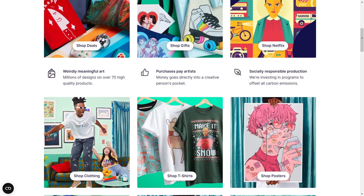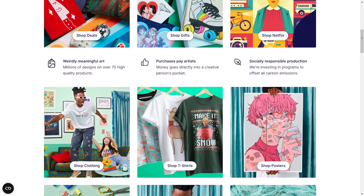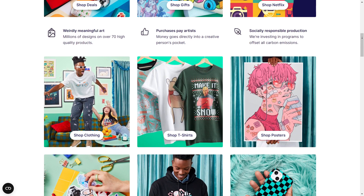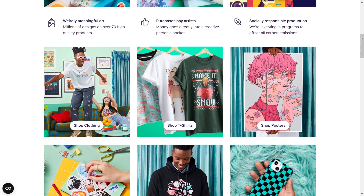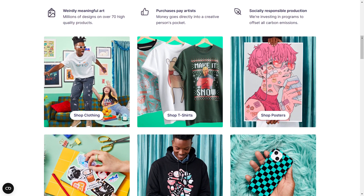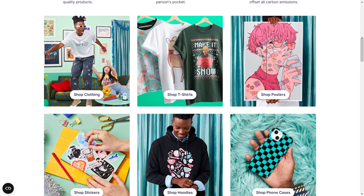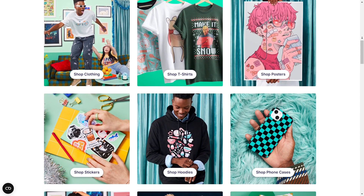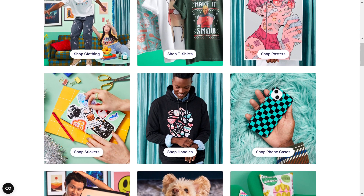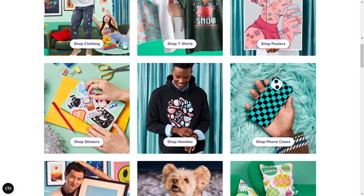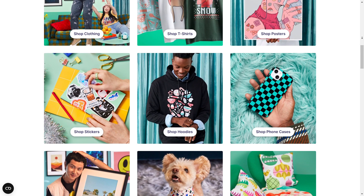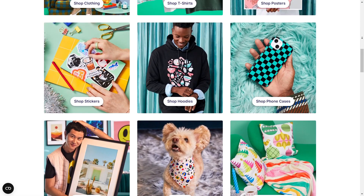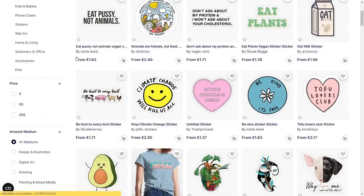One of the most important steps while uploading your design is to choose the right tags. The tags will enable you to rank higher over time. A good amount of well-prepared tags are the key to making a sale on Redbubble.